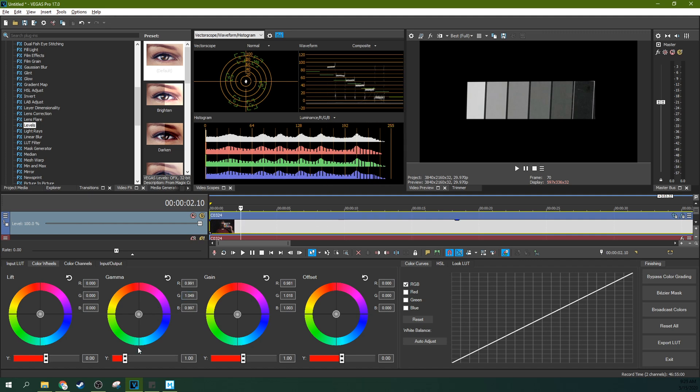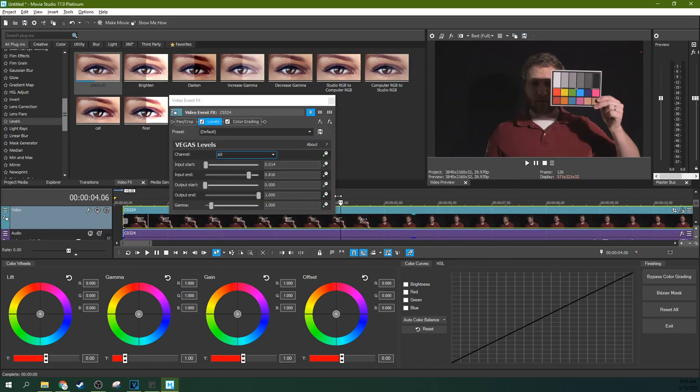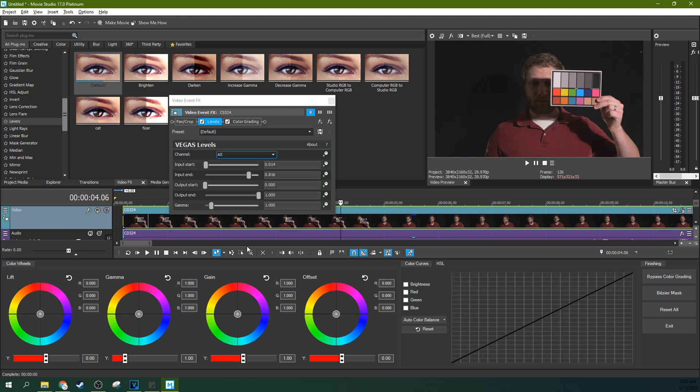If it's bright colors that are having that issue, you want to use the gain. If it's kind of all colors it feels like, you want to use gamma. And if it's the shadows that are having that issue, you want to use lift. So shadows, skin tones, bright colors. And offset is everything. So if everything's having that issue, you want to use offset. That's why you'd want to use these.